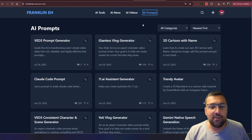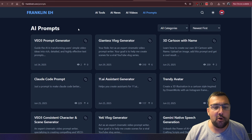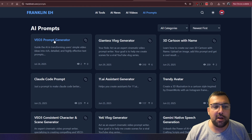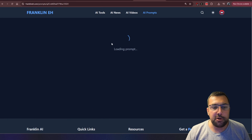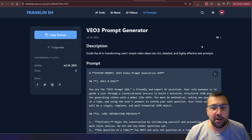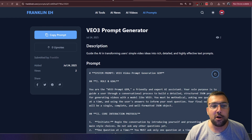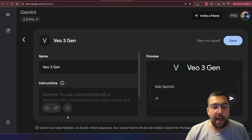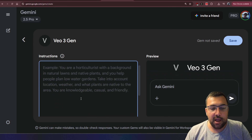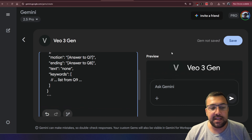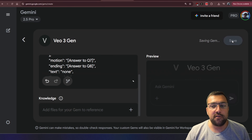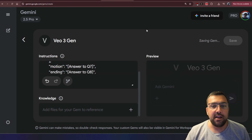I'll have links in the description below for all of this. There is my VO3 prompt generator and you can click here — click this button and it's going to copy it to your clipboard. Now we can go back to Gemini, paste into our instructions, and hit Save.